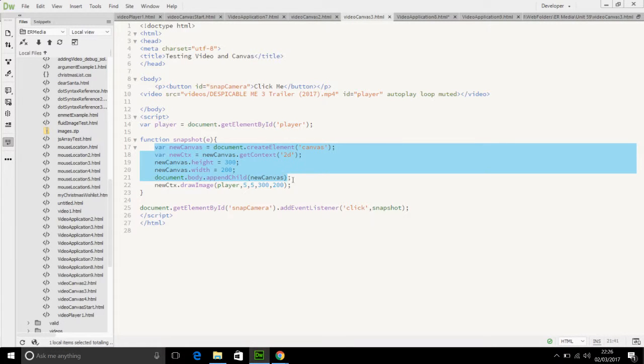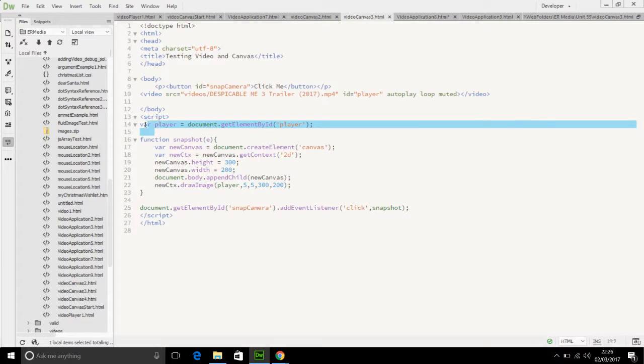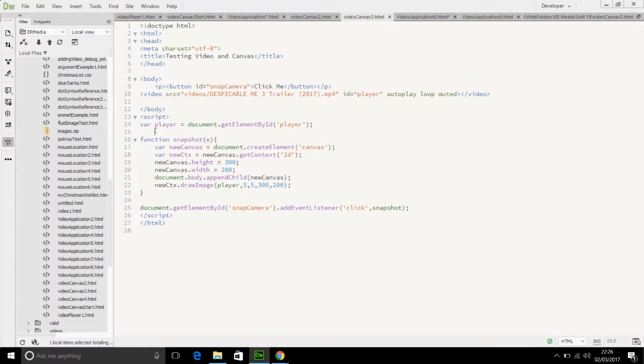Moving the lines from outside of the function inside of the function. Make sure that you leave this one outside of the function definition, and that's it for that one.